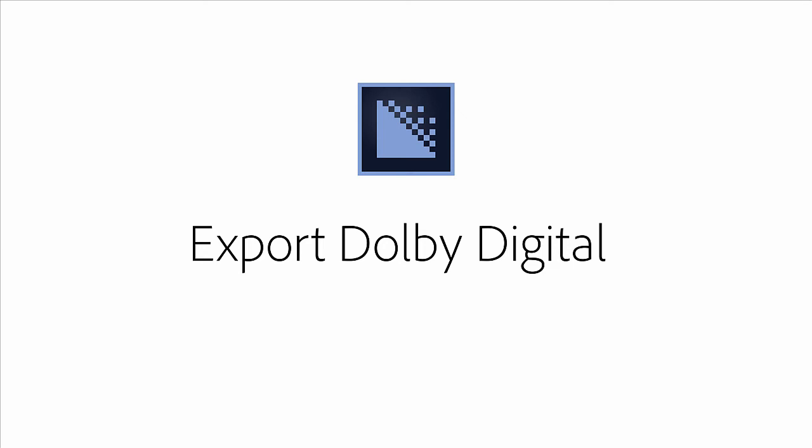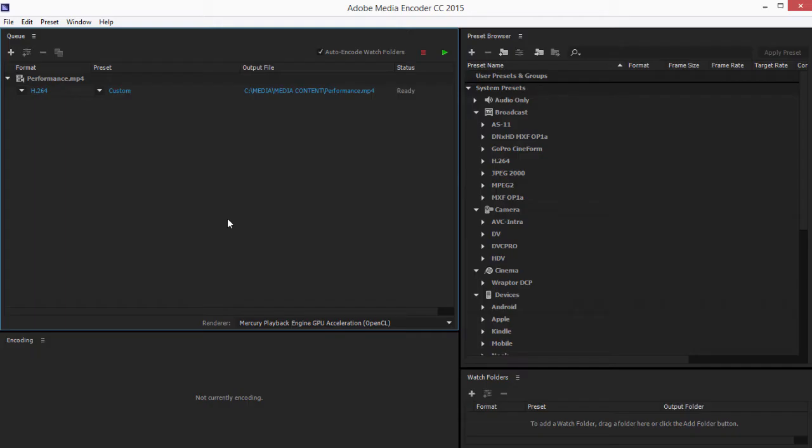The 2015 release of Adobe Media Encoder CC introduces Dolby Digital support. You can now create content with Dolby Digital and Dolby Digital Plus multi-channel audio.